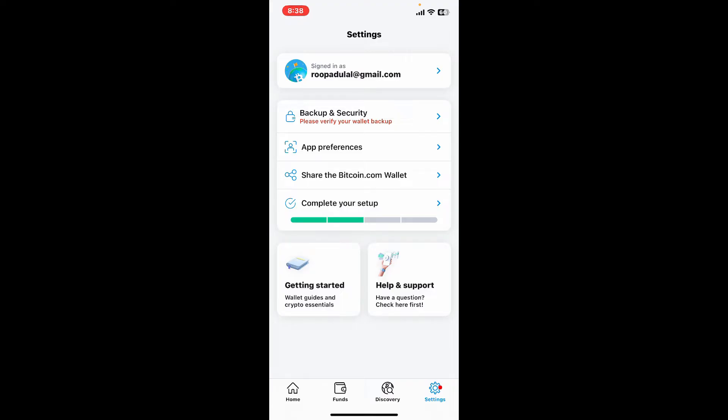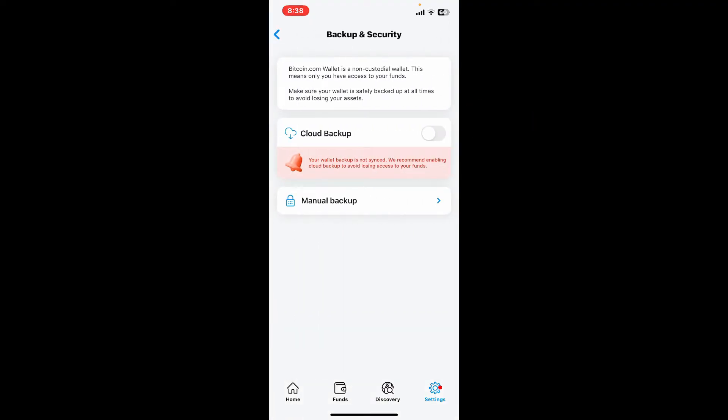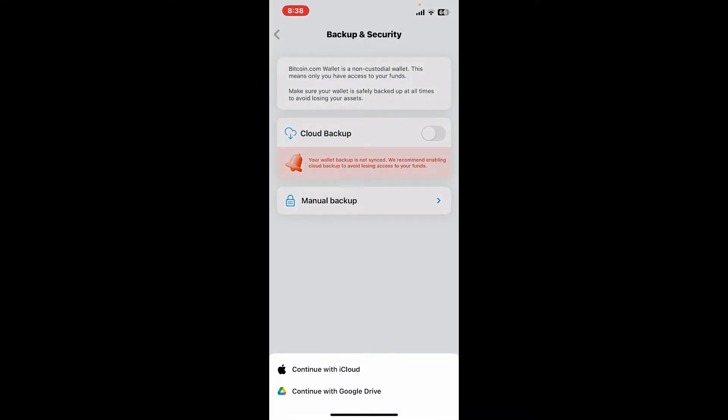Tap on the backup and security option and select one of the backup types from the display. You can enable cloud backup by toggling on the button. Select continue with iCloud or continue with Google Drive. Select any option you'd like.